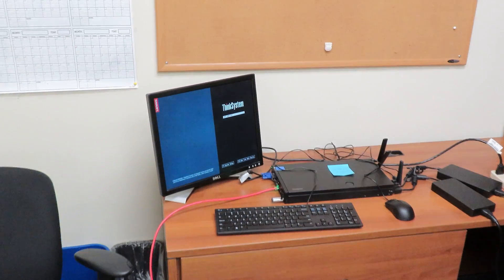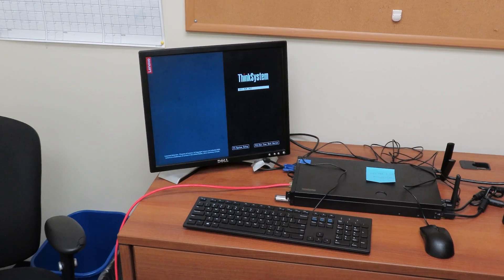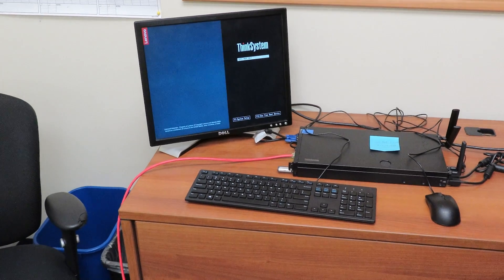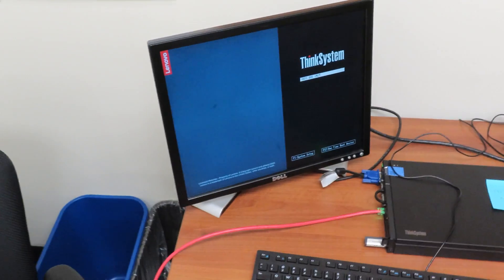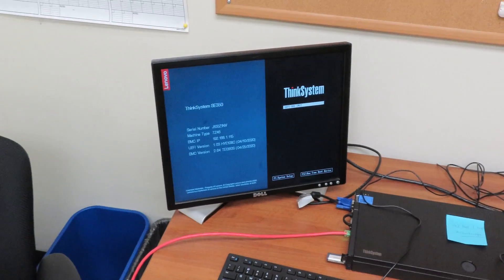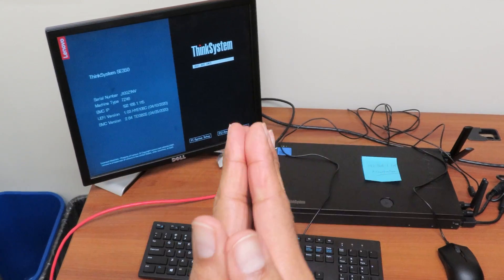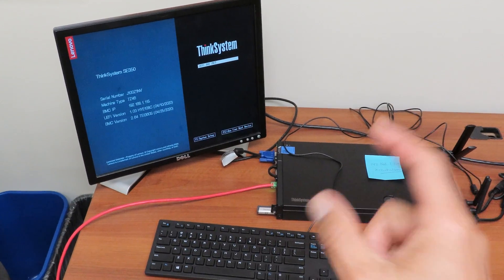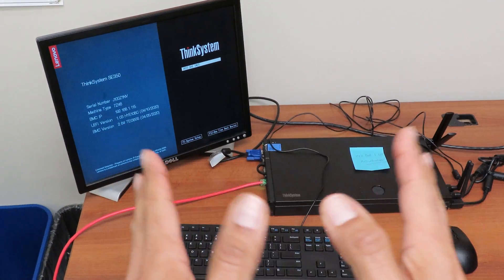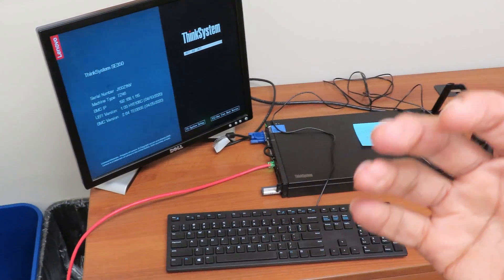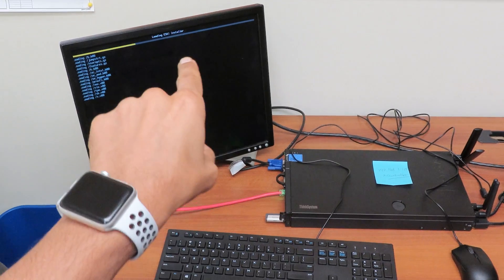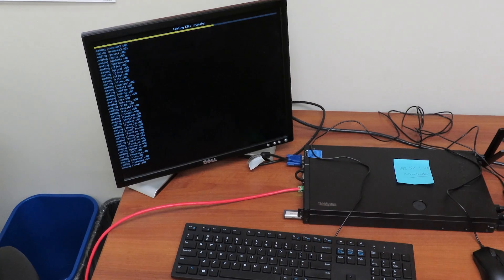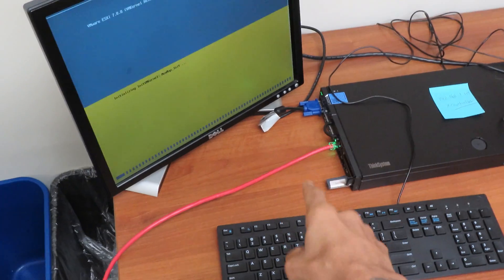Alright, so the server already rebooted, I ran over here and we are just waiting until it boots inside the flash drive. Then we could configure it. Now typically I would configure the server, I do all the installation within the X Clarity controller, but to do remote session using the X Clarity controller you have to purchase a license, so that's out the question. Alright, so it's booting into the flash drive, which is awesome, super excited about that, we're going to let it load up.